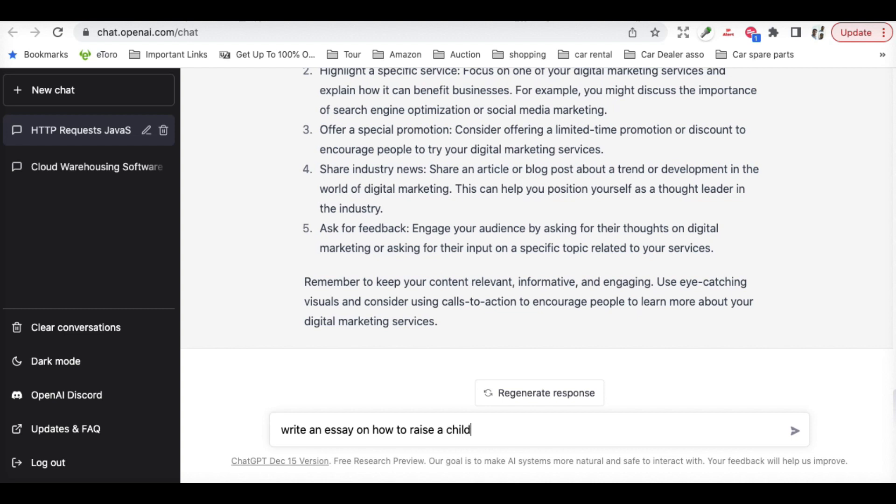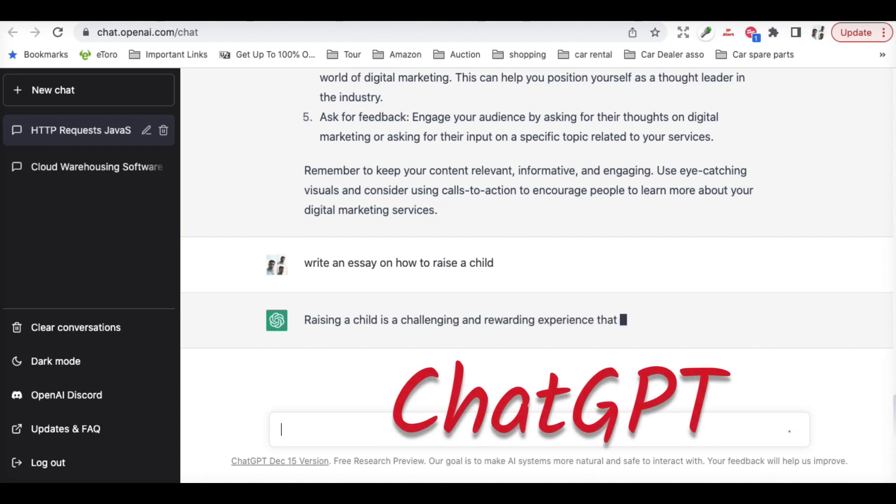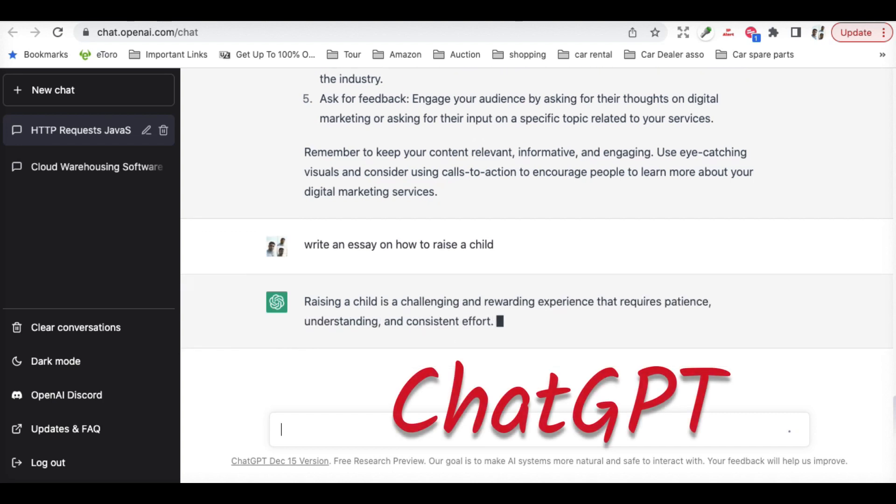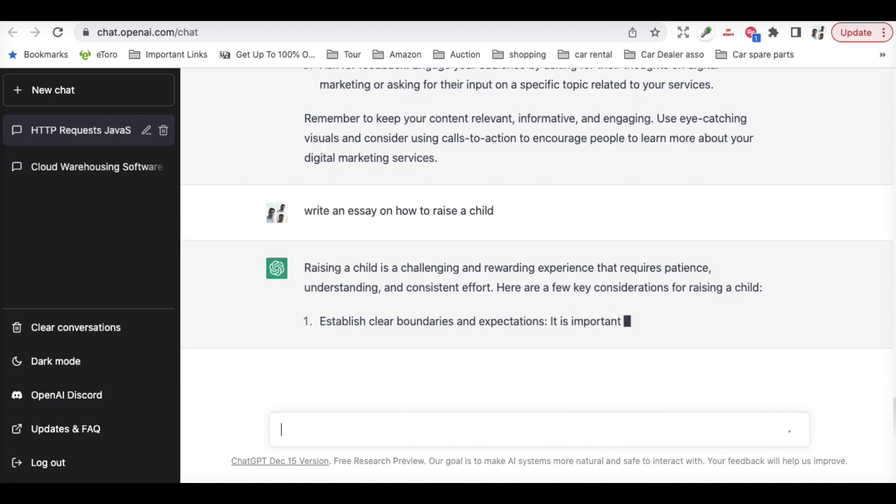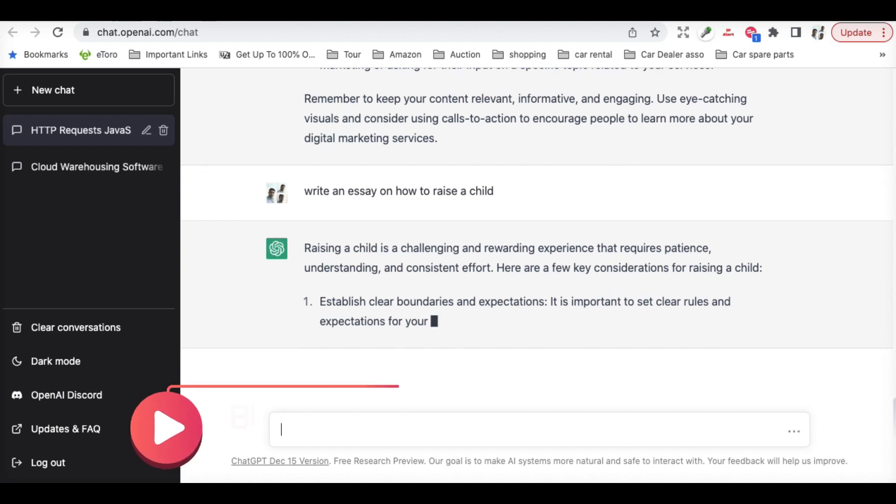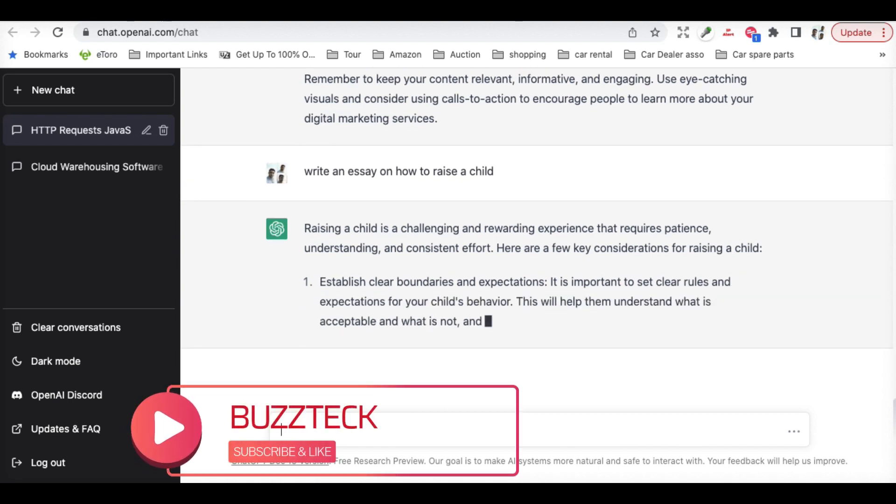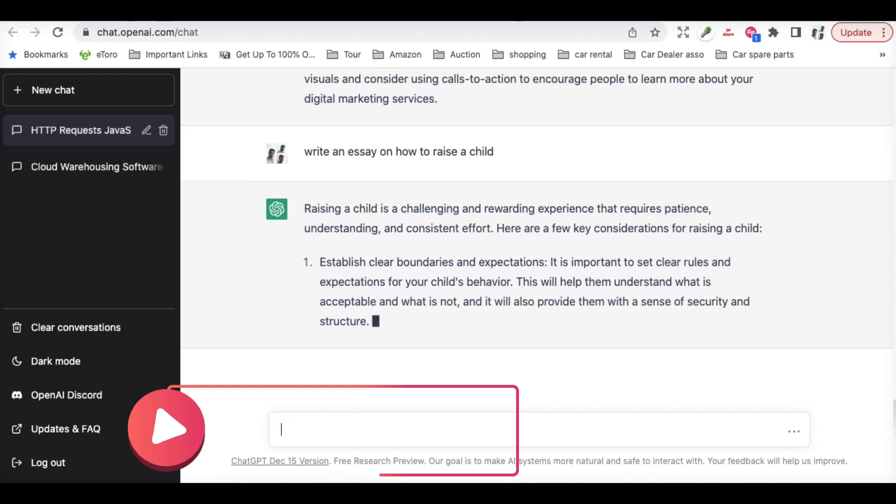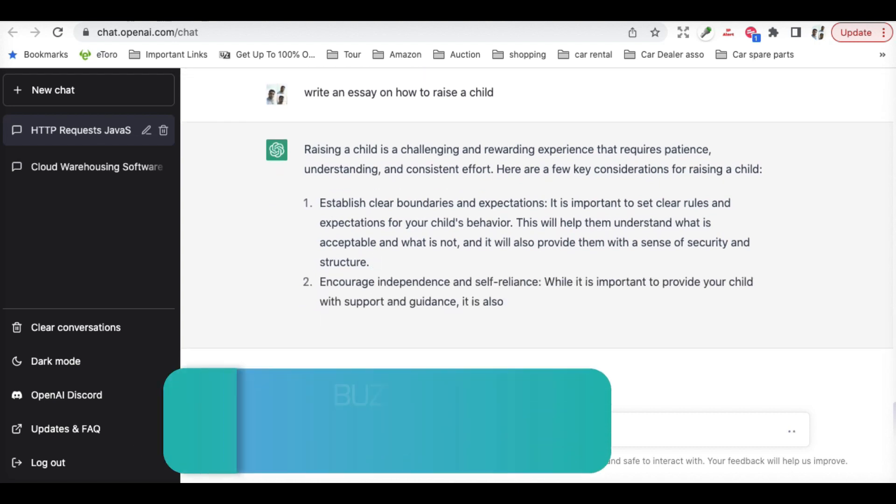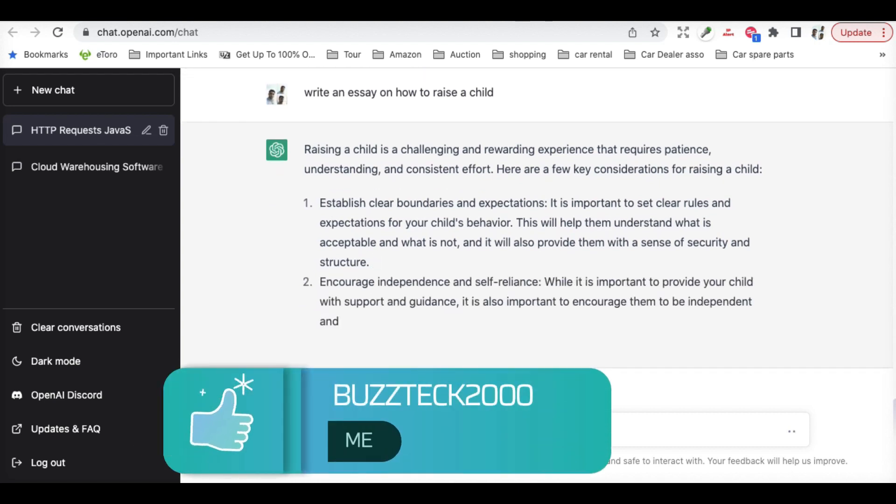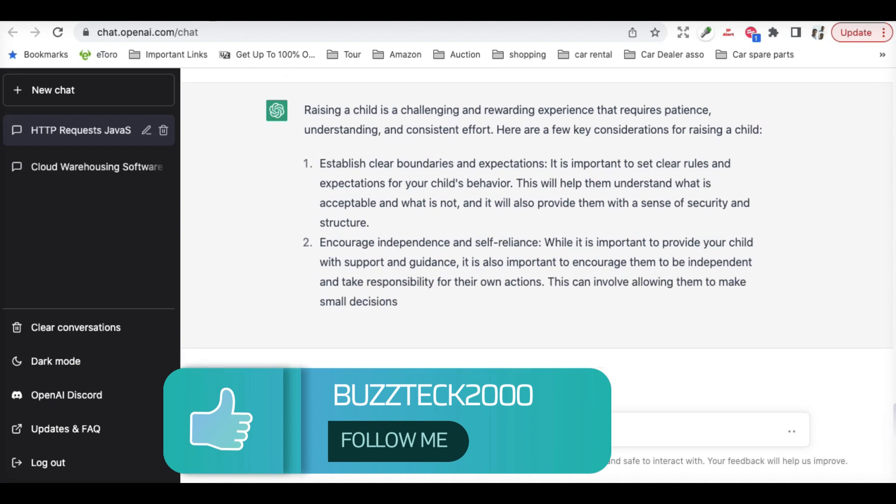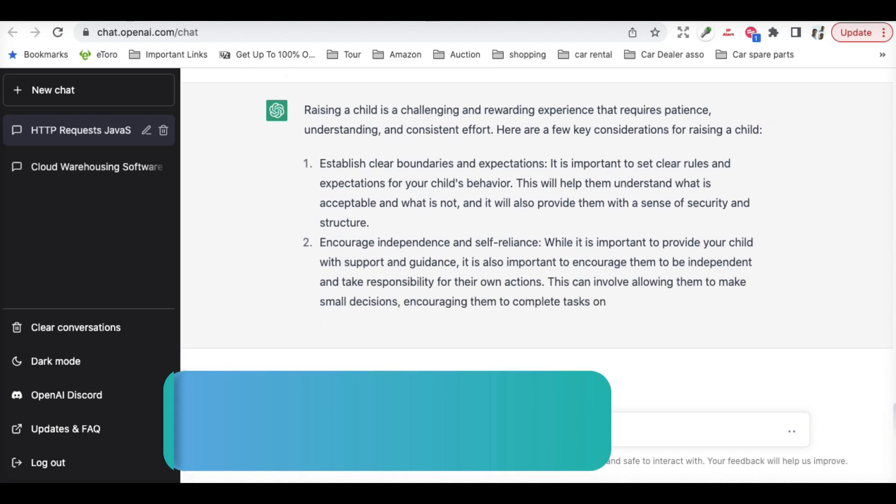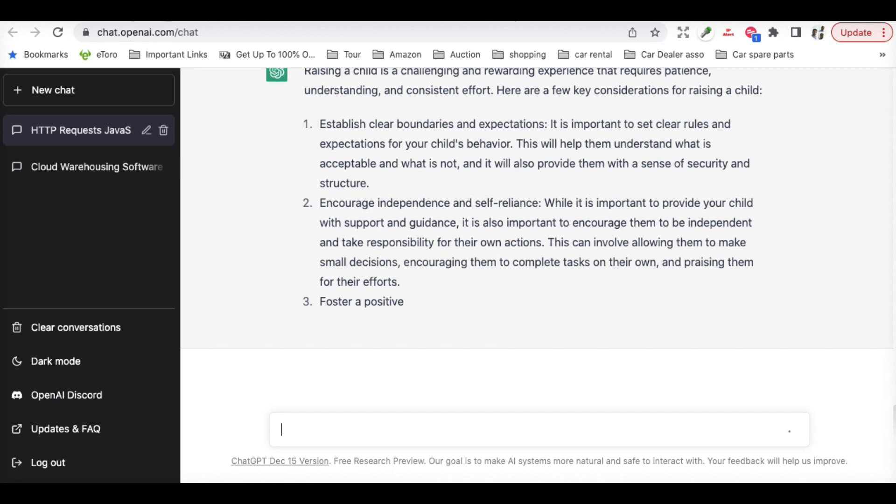So it is writing a full essay for you. You can see this is something amazing. All those contents can be created with just a single liner.